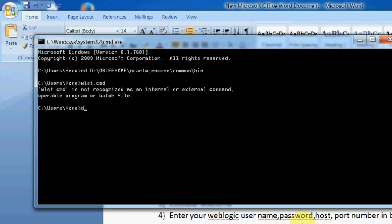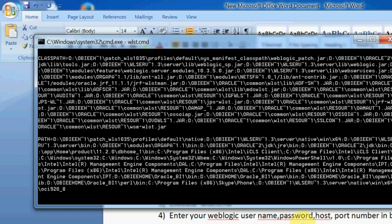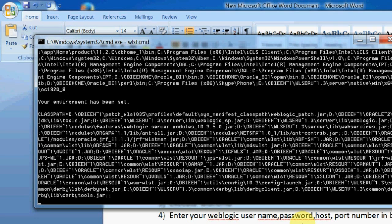What happened is, first of all I need to set D colon. Now it is going to that path and now I am executing. Now it is working.